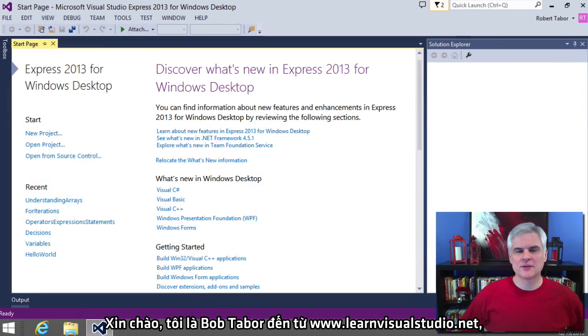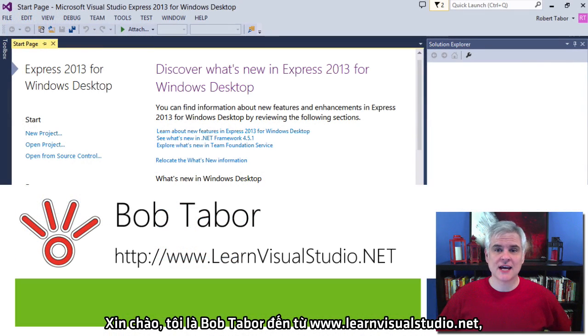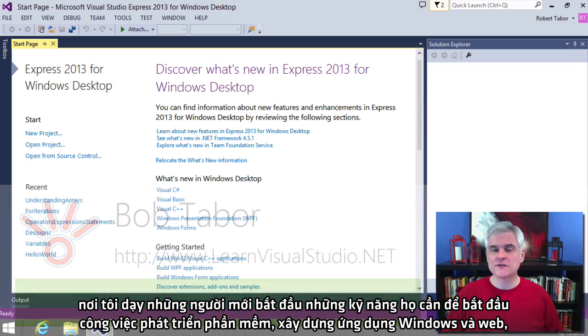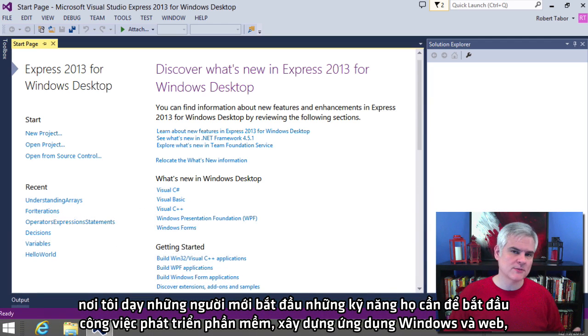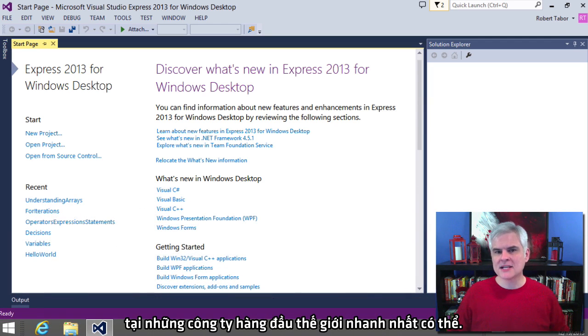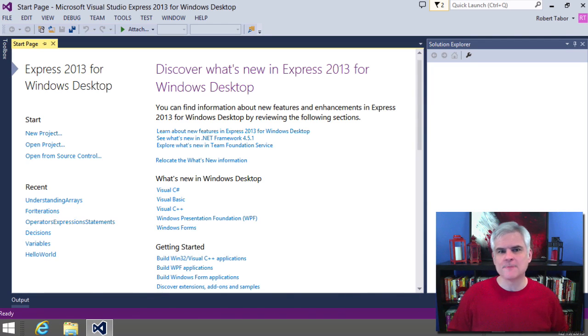Hi, I'm Bob Tabor with www.learnvisualstudio.net, where I teach beginners the skills they need to get their first software development job building Windows and web apps at the world's best companies as quickly as possible.